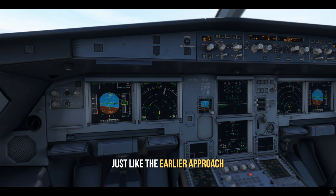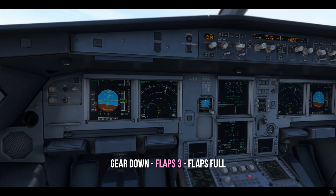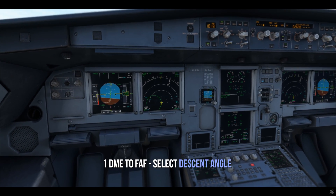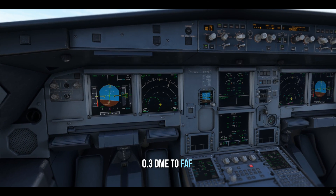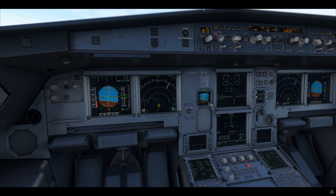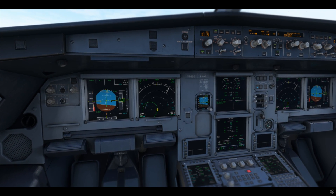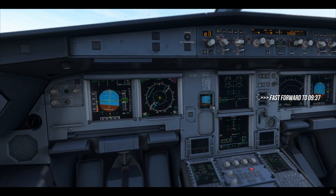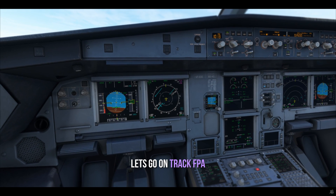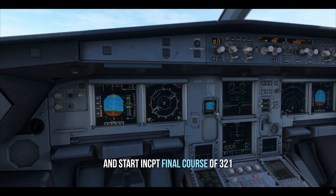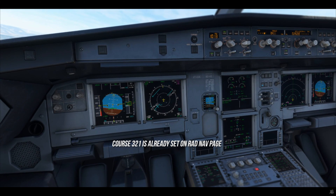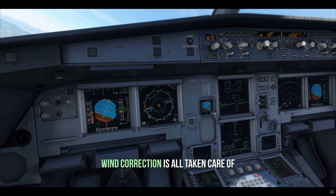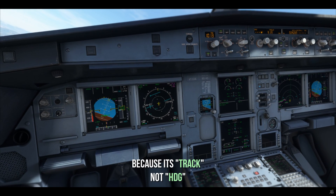Just like in the earlier approach, 3 miles to FAF — gear down, then flaps 3, flaps full. One mile to FAF, you choose the descent angle and don't pull yet. 0.3 miles before the FAF, you pull and start descent. Let's switch to Rose VOR mode. Go to track select and start intercepting the final approach course of 321. The moment you get the CDI centered, you put track 321 — and all wind correction is taken care of, because it's track, not heading.